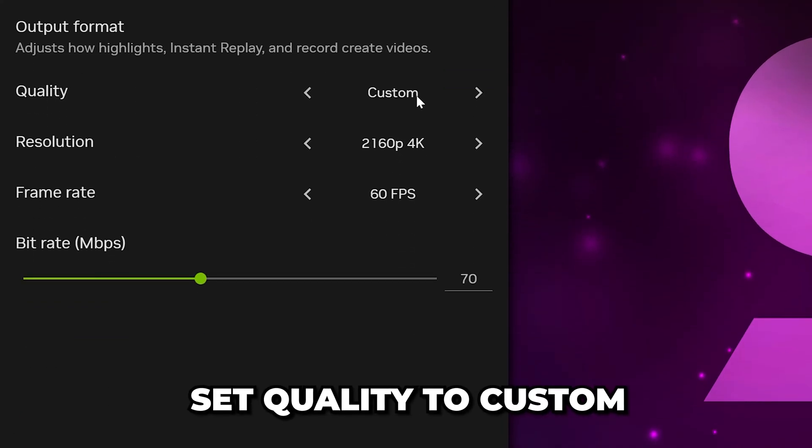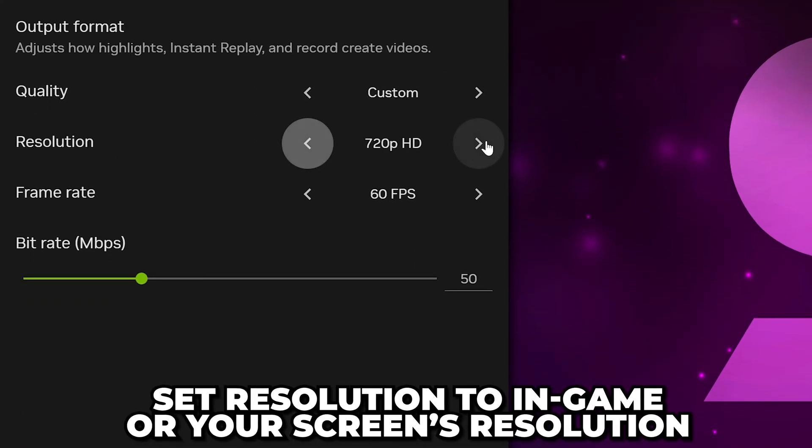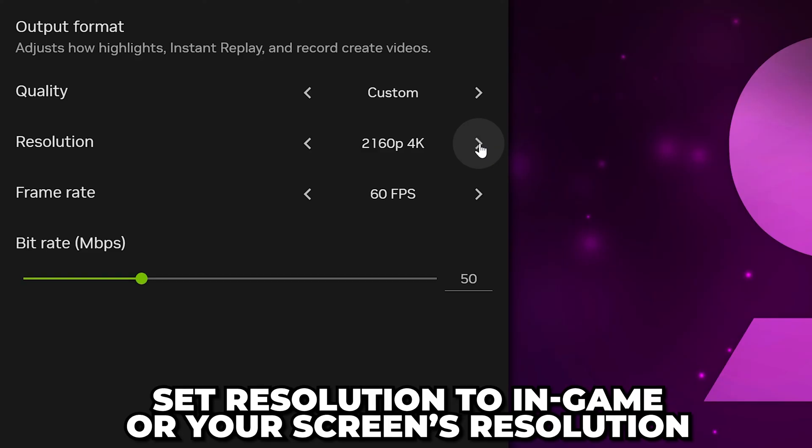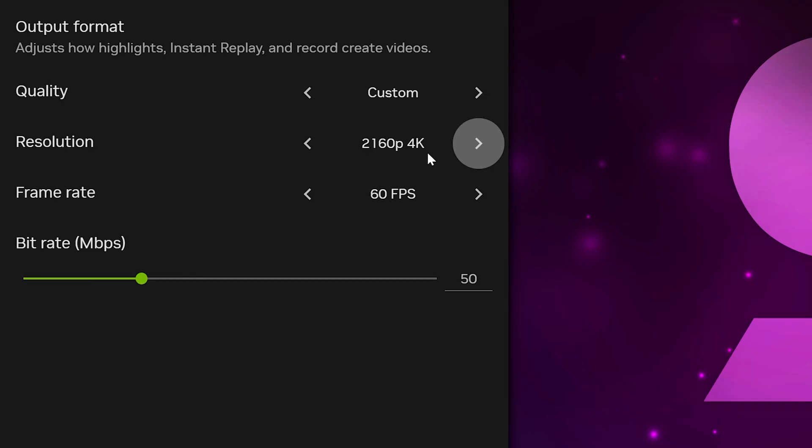Set Quality to Custom, Resolution to In-Game, or your screen's native resolution. In most cases, 1080p will be used. However, my screen is 4K, so I'll choose 4K.